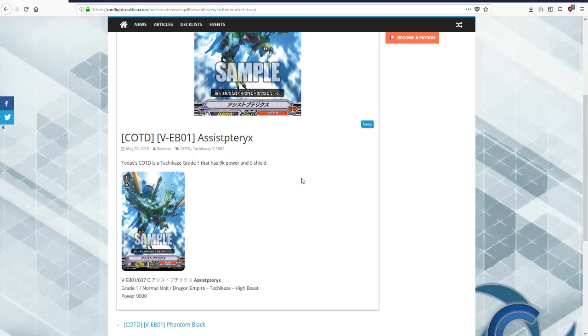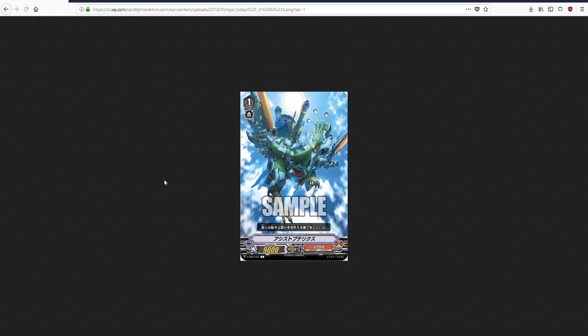Alright, so today, we got the very first, or yesterday, today, whatever time you're watching this. On the 28th of May, 2018, we got this guy, this card released.